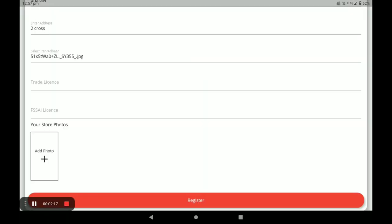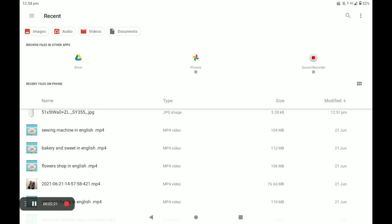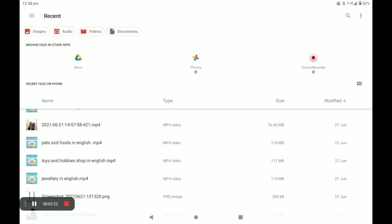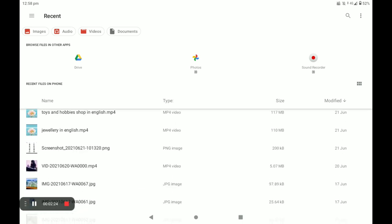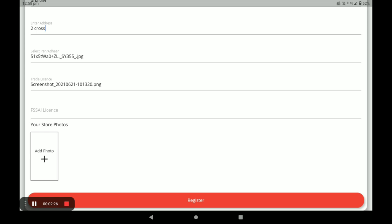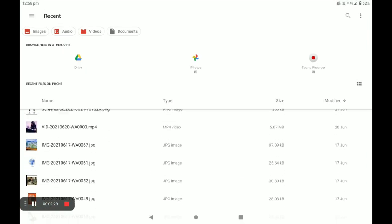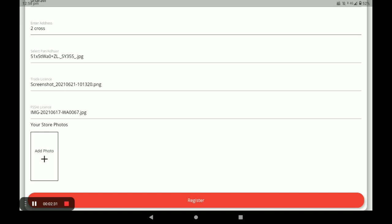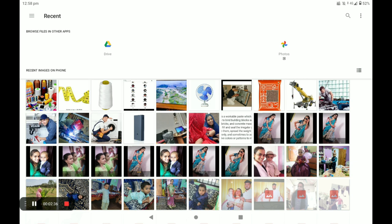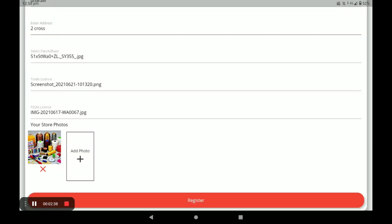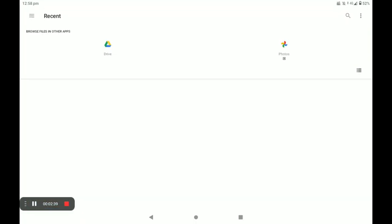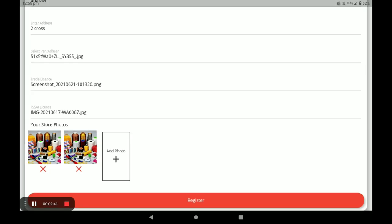Then enter your area, your store address, and select your PAN card or Aadhaar card for identity. Next, provide your trade license and assessor license. If you do not have these licenses, provide the electricity bill and phone bill of your store. You can also add more than one store photo, then click Register.